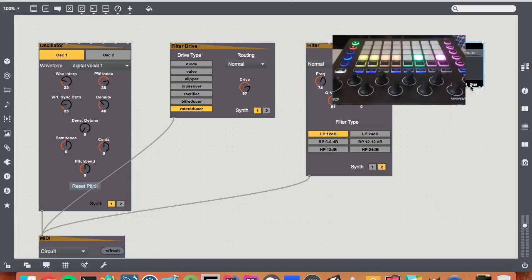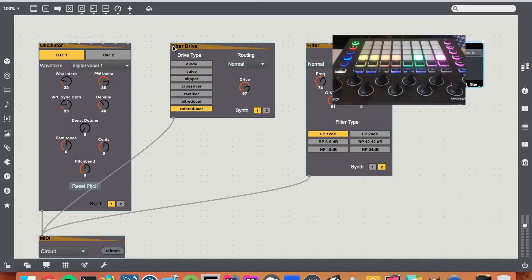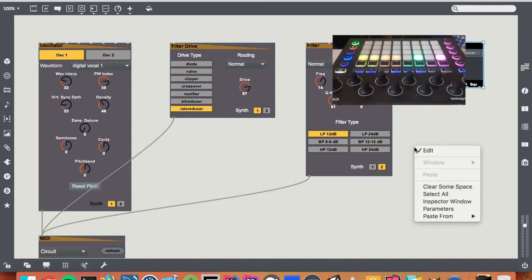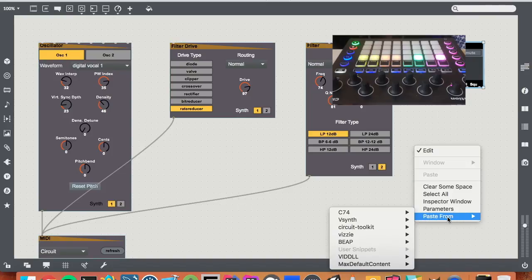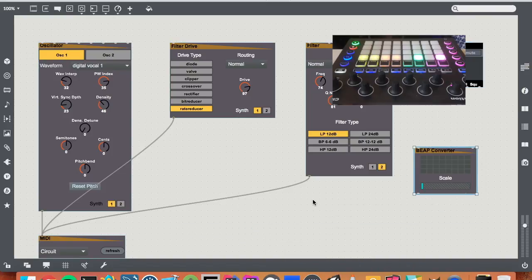So it's just a standard LFO, however this sends out control voltage or their virtual version of control voltage, so it won't be compatible with these. This only takes values from 0 to 127, however I can use the circuit beat converter.